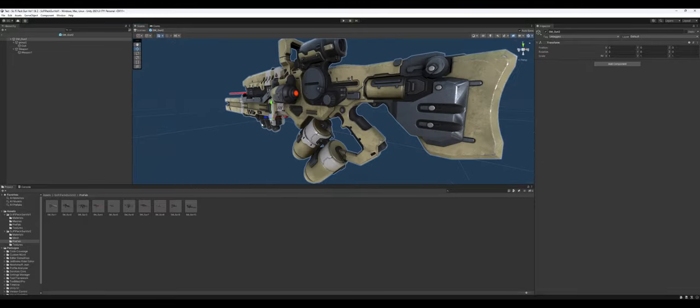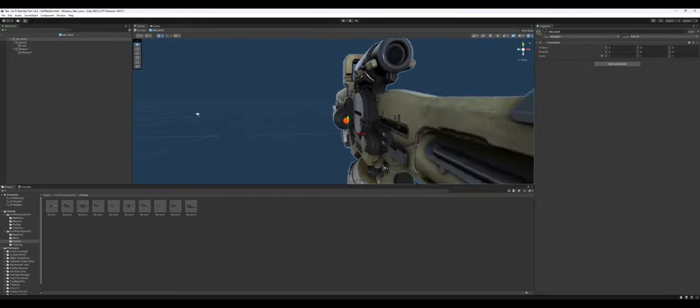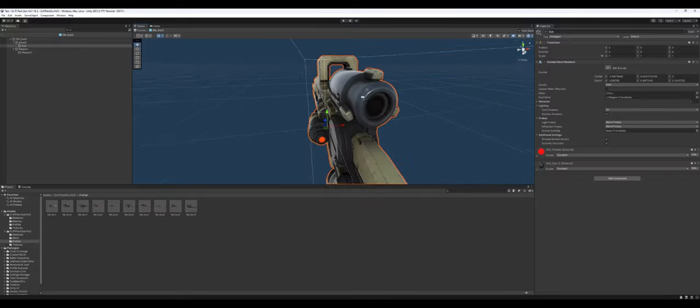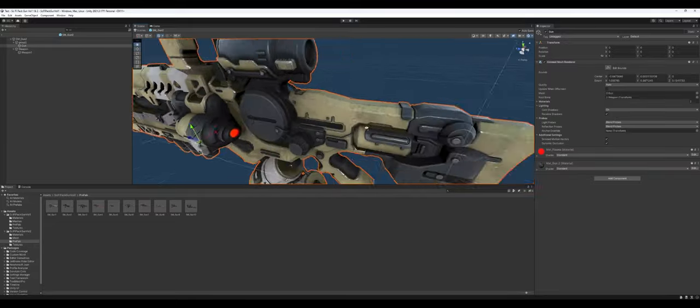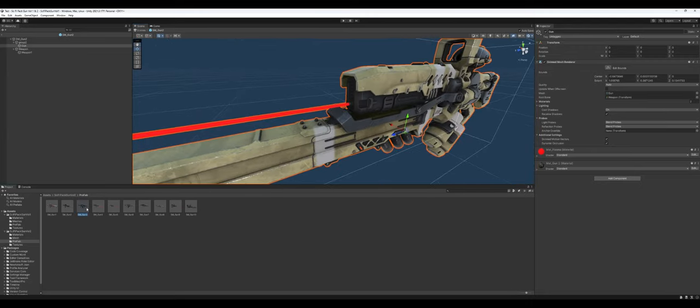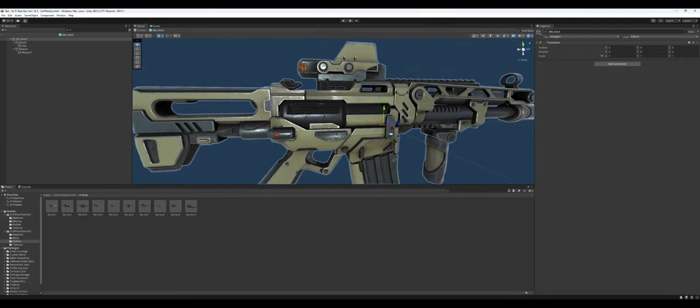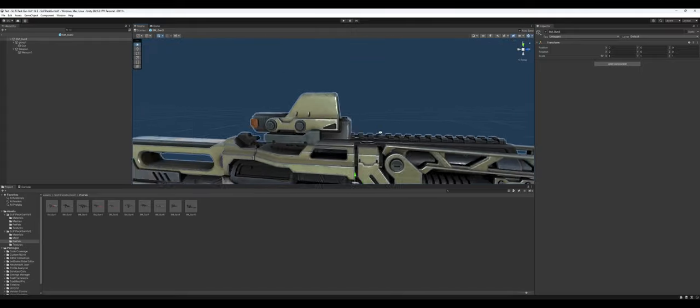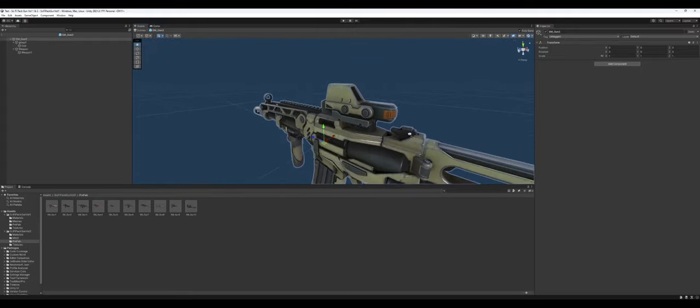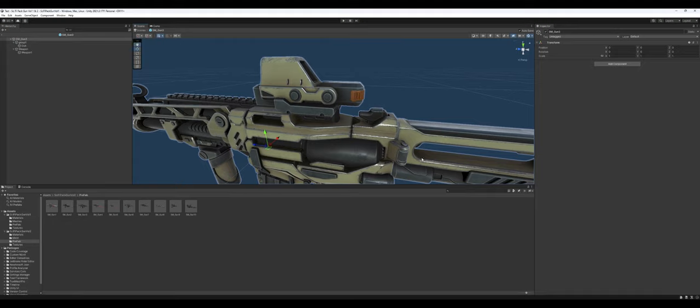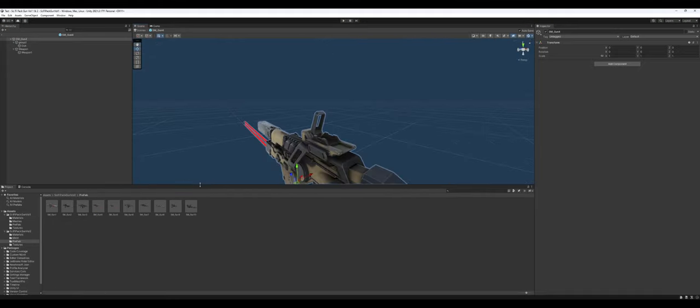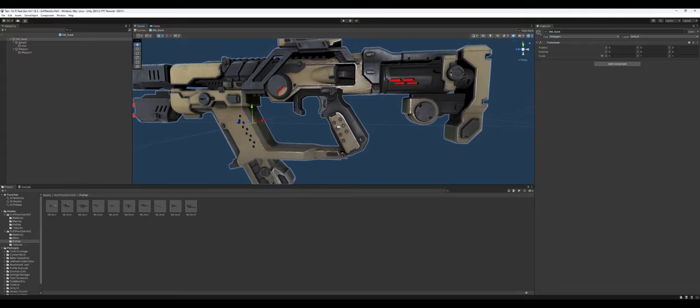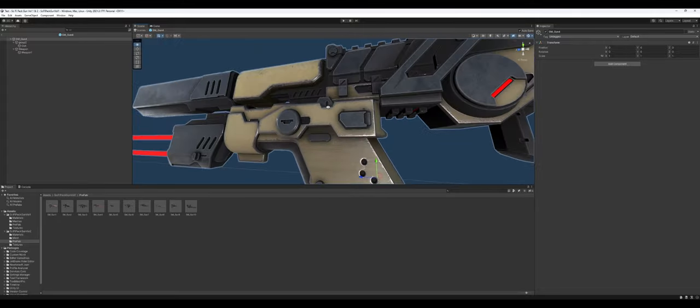This one has a holo sight and then a scope sight, but then there's no pass-through on that. This is supposed to be a magazine. It's not removable. Just the lack of modularization really is disappointing in this.